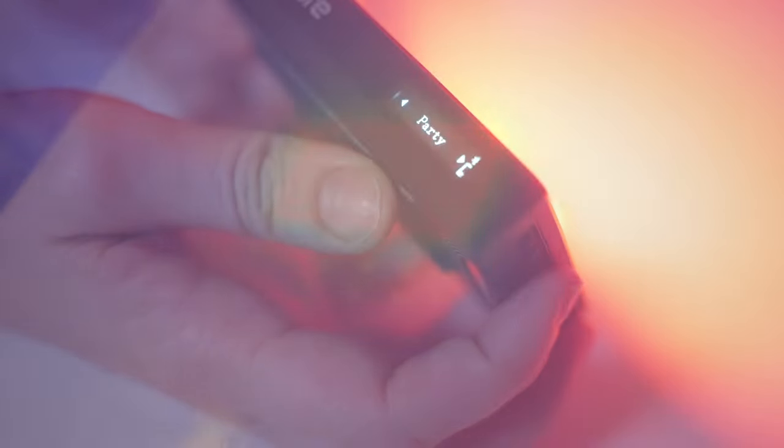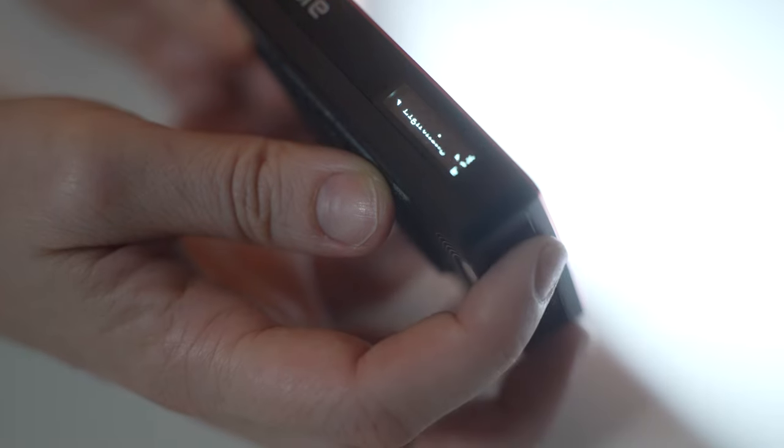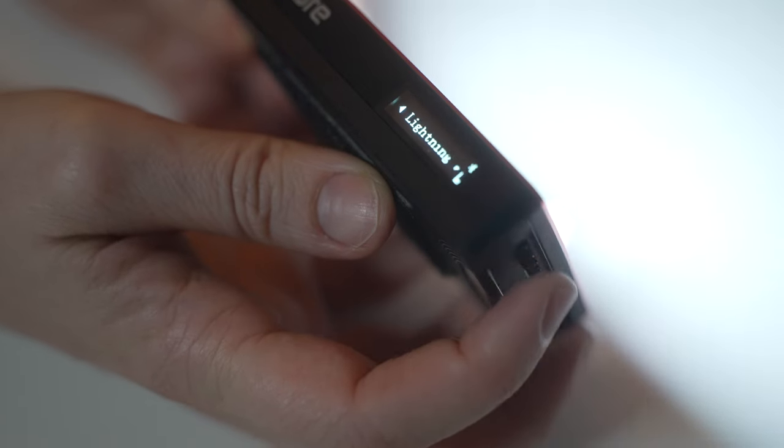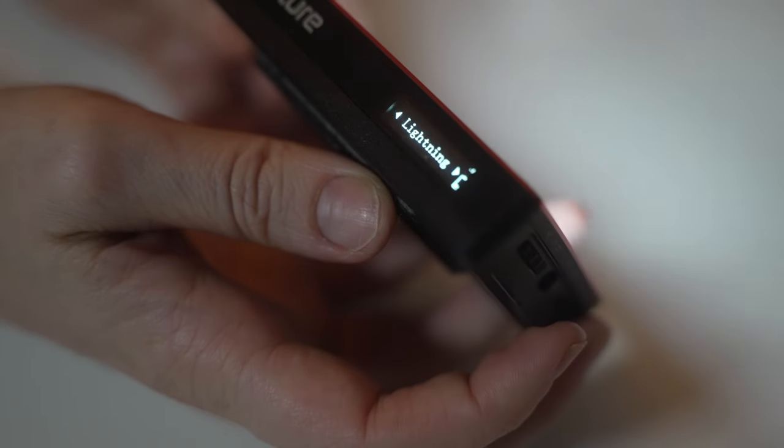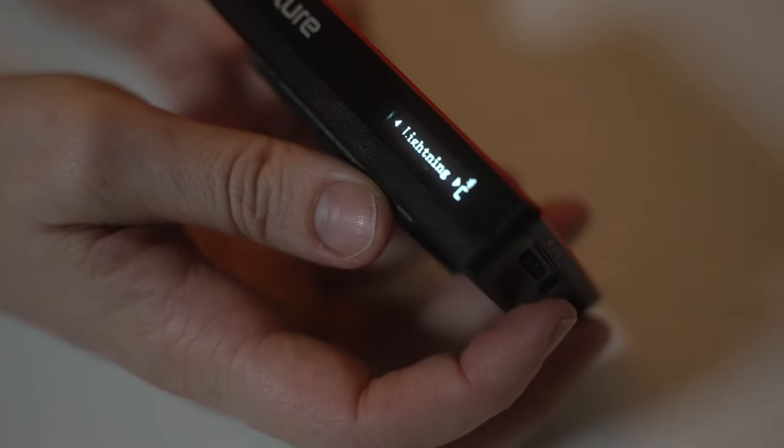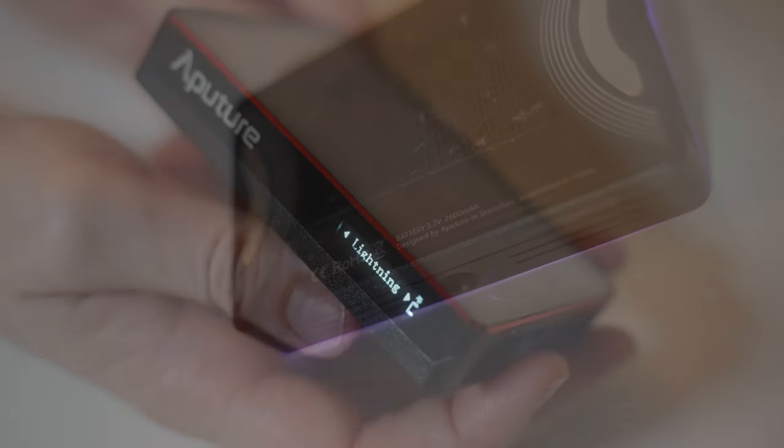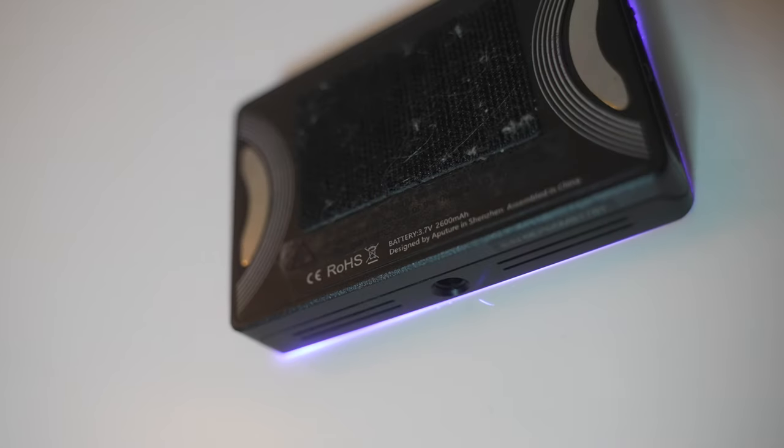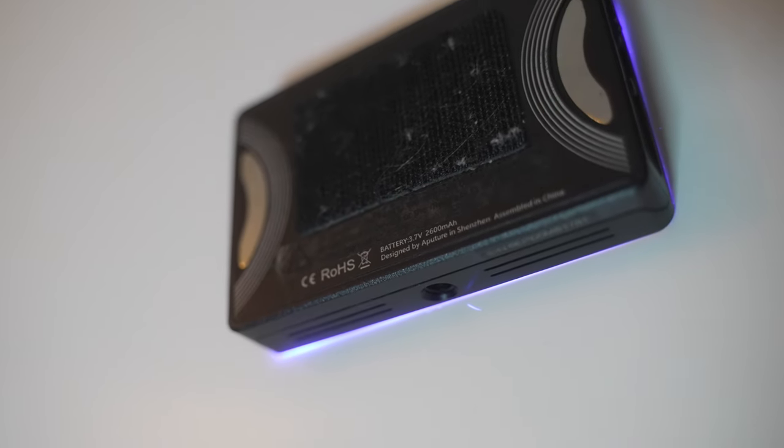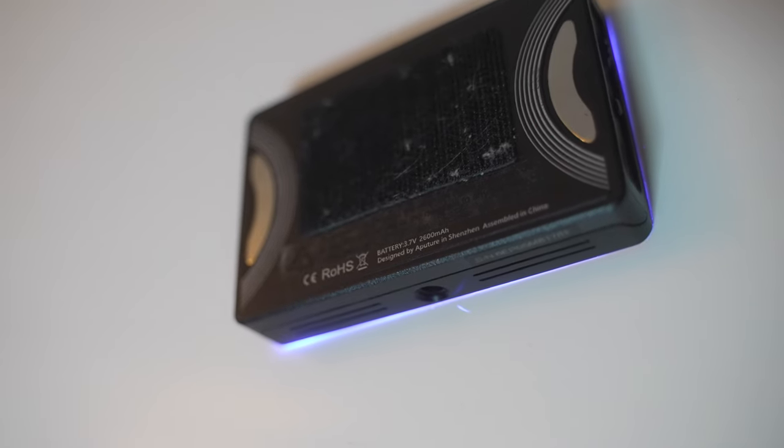Another feature I really like about this little portable light is there are special effects you can use for shoots depending on what type of video you're filming, such as the party mode or the fire mode. These are my two go-to favorites and I use them a lot. There's also a magnet on the back of it so you can attach it to anything metal.